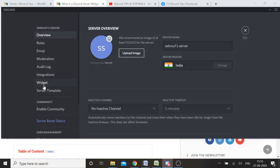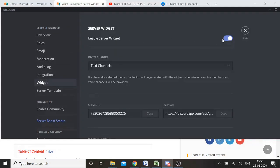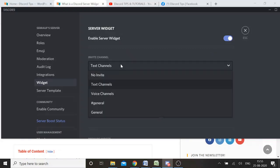In the server settings, from the left-hand panel, you need to click on Widget. By default this will be disabled, so you need to enable it — toggle it on and make it blue to turn it on. From here you need to choose what kind of channel you would like to invite — a text channel or a voice channel. I'll take the text channel as an example.